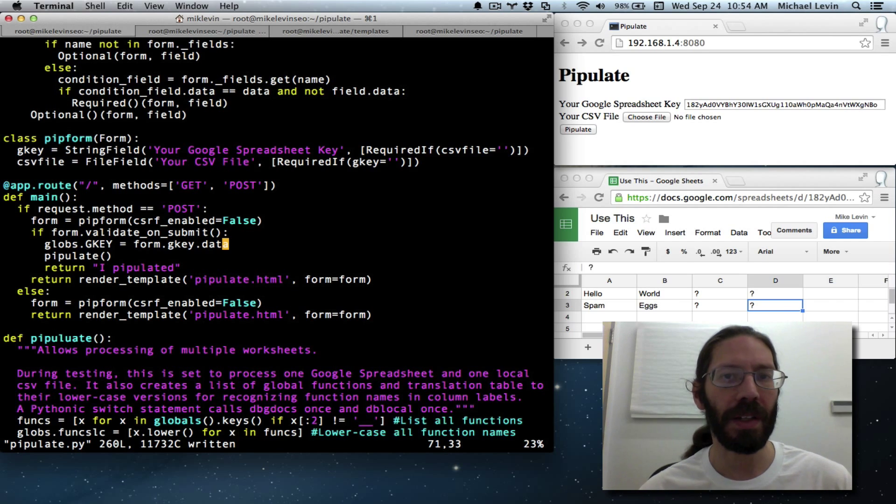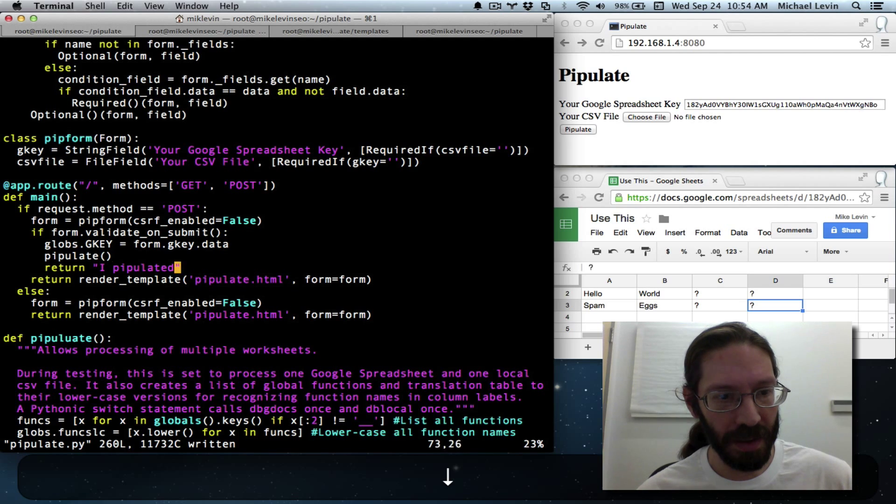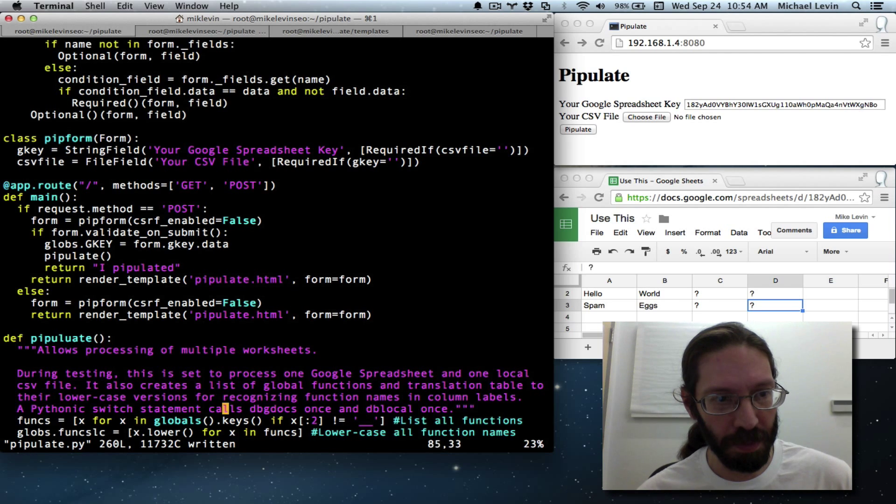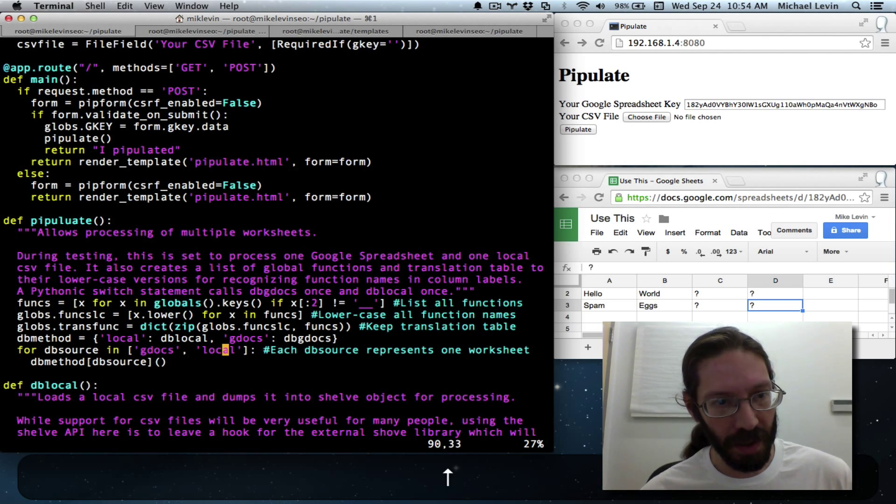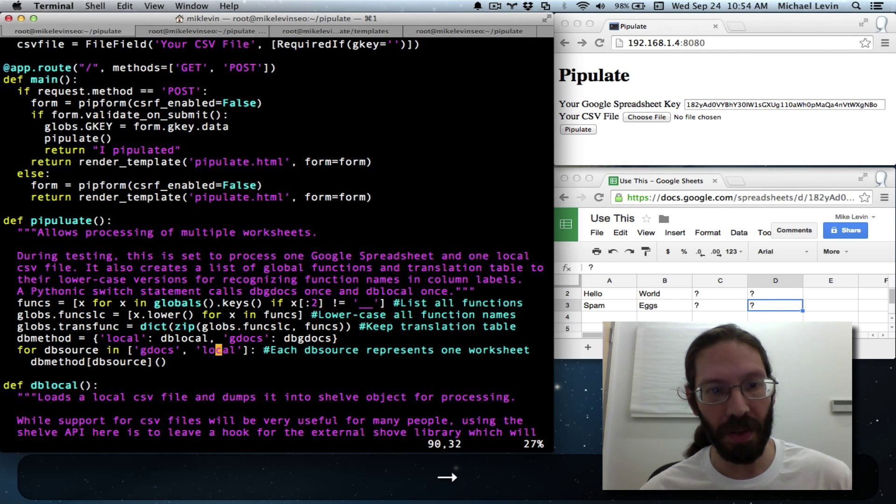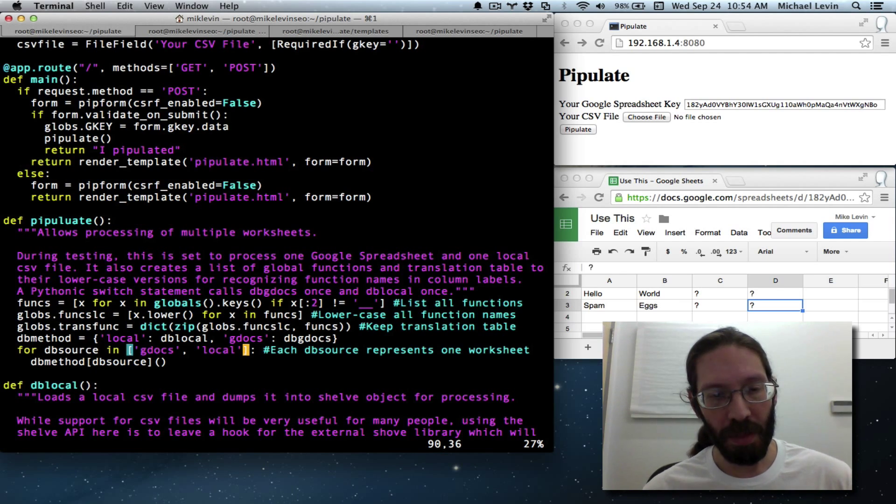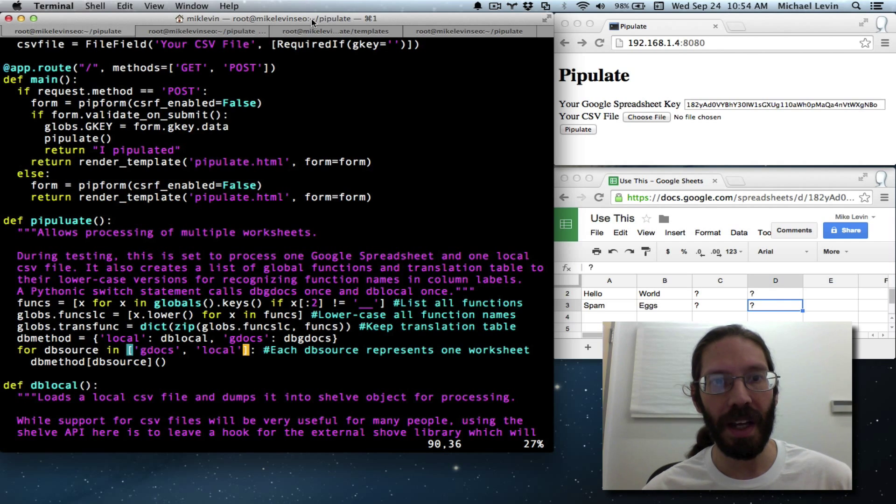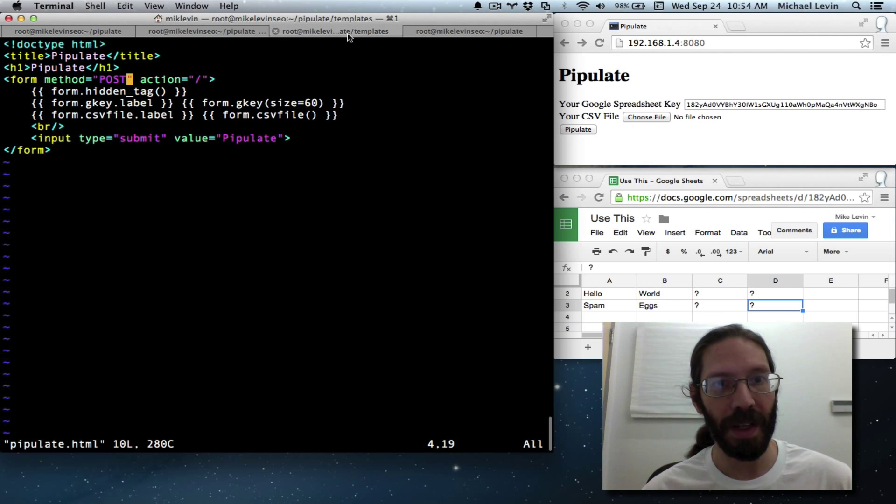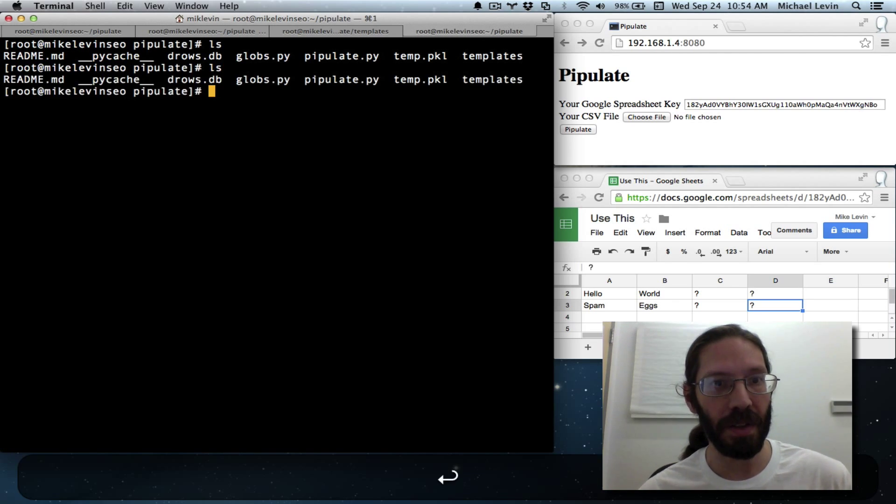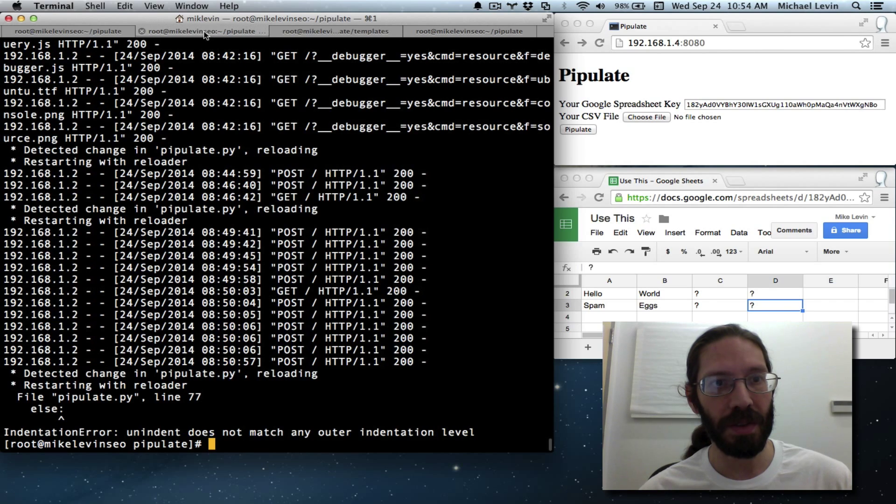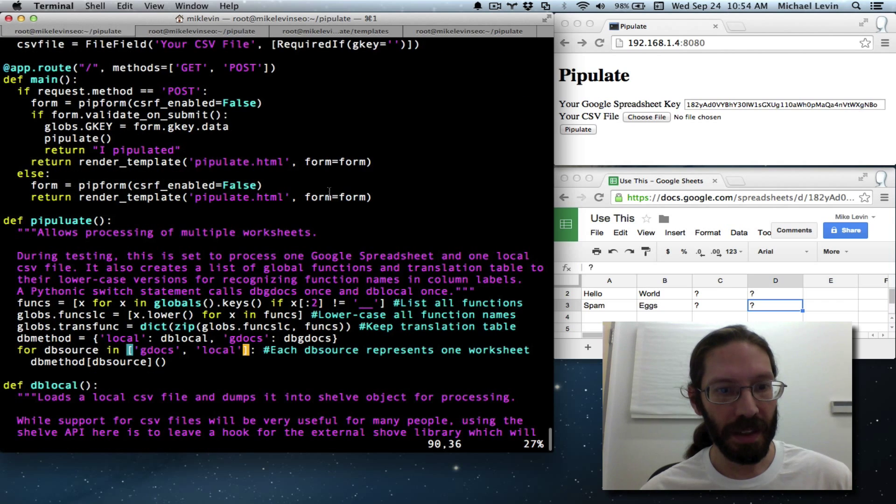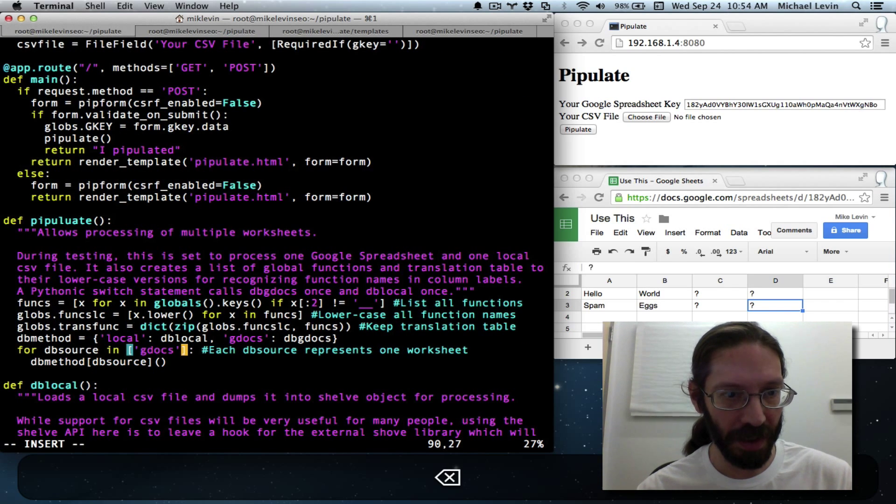And now there's one more thing. It's going to create an error because I'm in debugging. This pipulate function here spins through twice. It does once for gdocs and does once for local because it's always expecting both to be there. But now I actually deleted out the sample data, the sample.csv from that directory. So you can see here, ls no sample.csv.